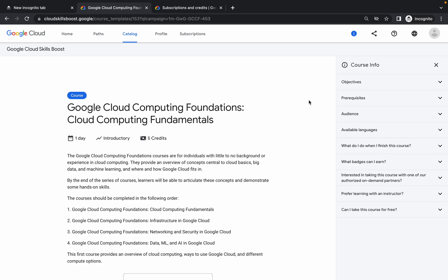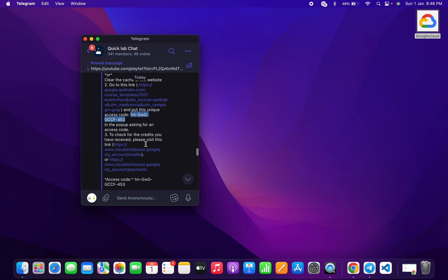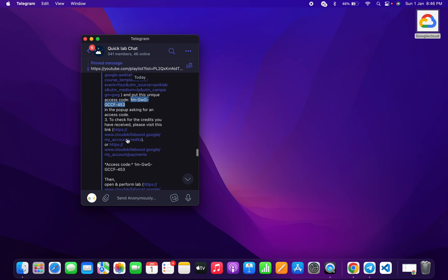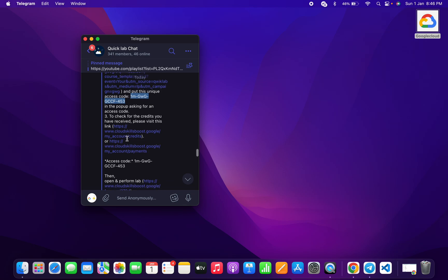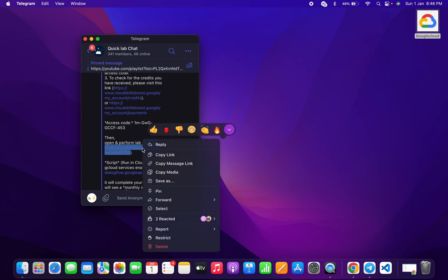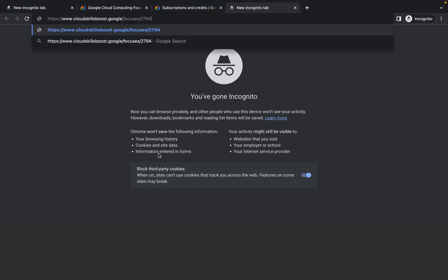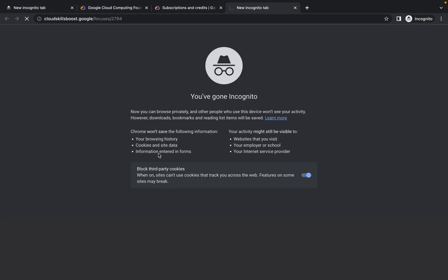Now what we have to do is launch one particular lab and just wait for at least five to six minutes. These steps are also given in the code redemption steps guide. Come over here and then perform any lab — just copy this and open it.